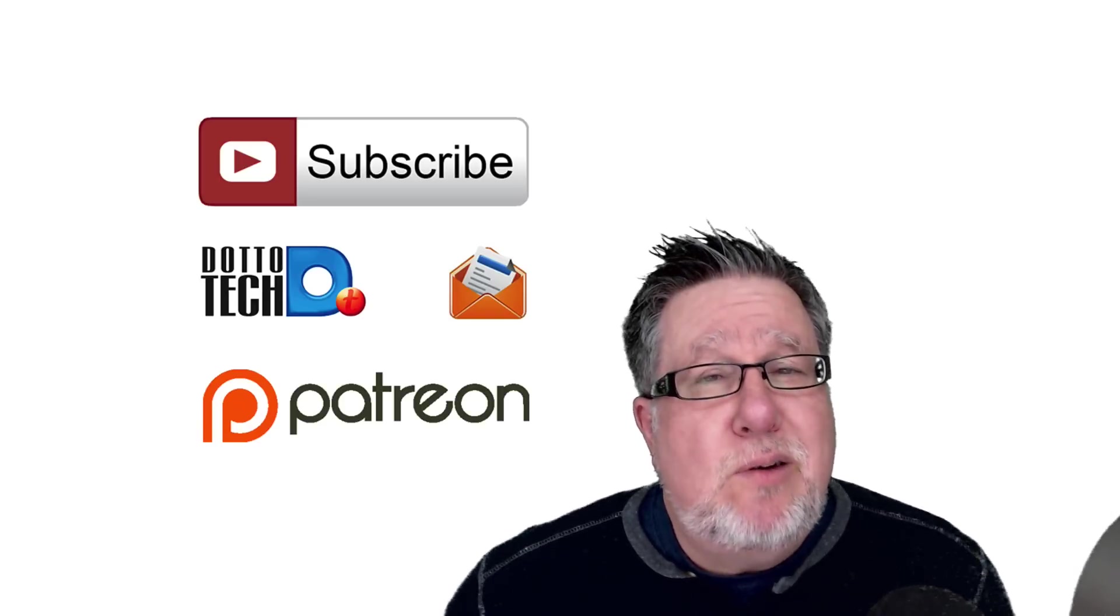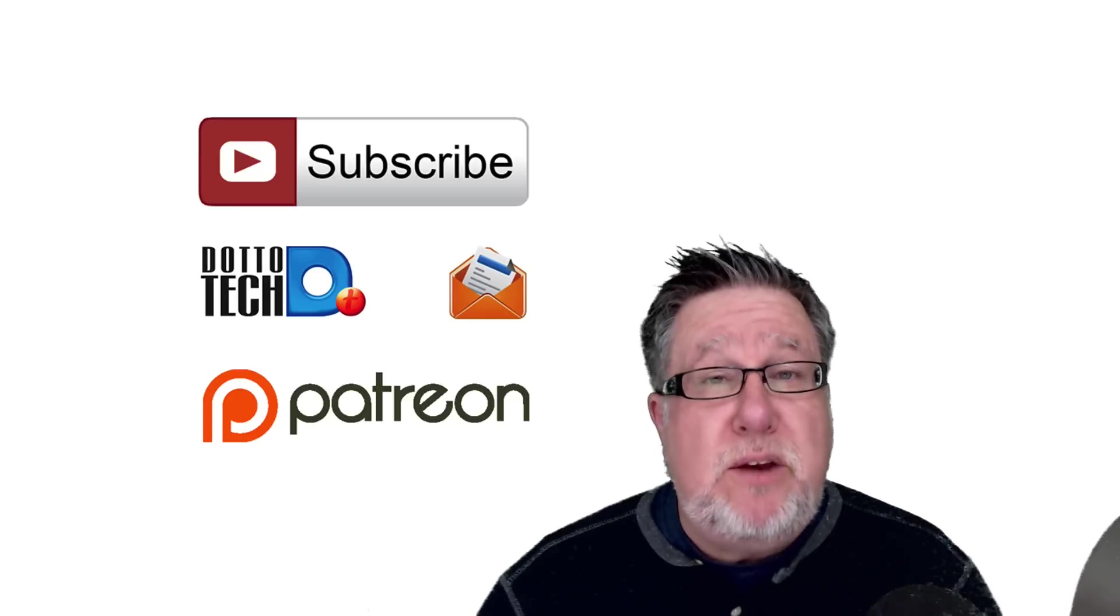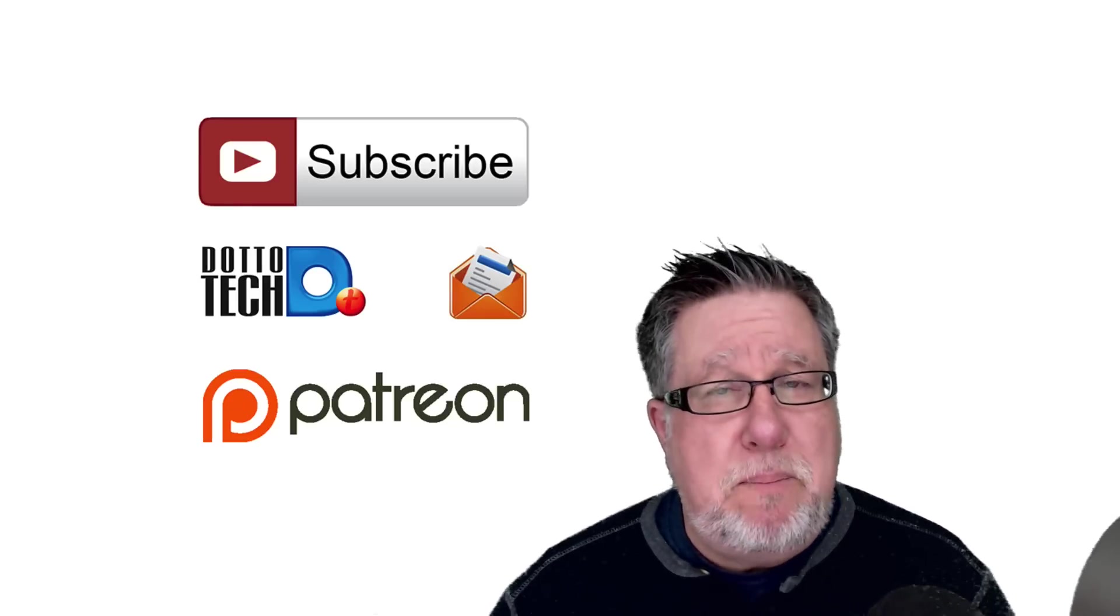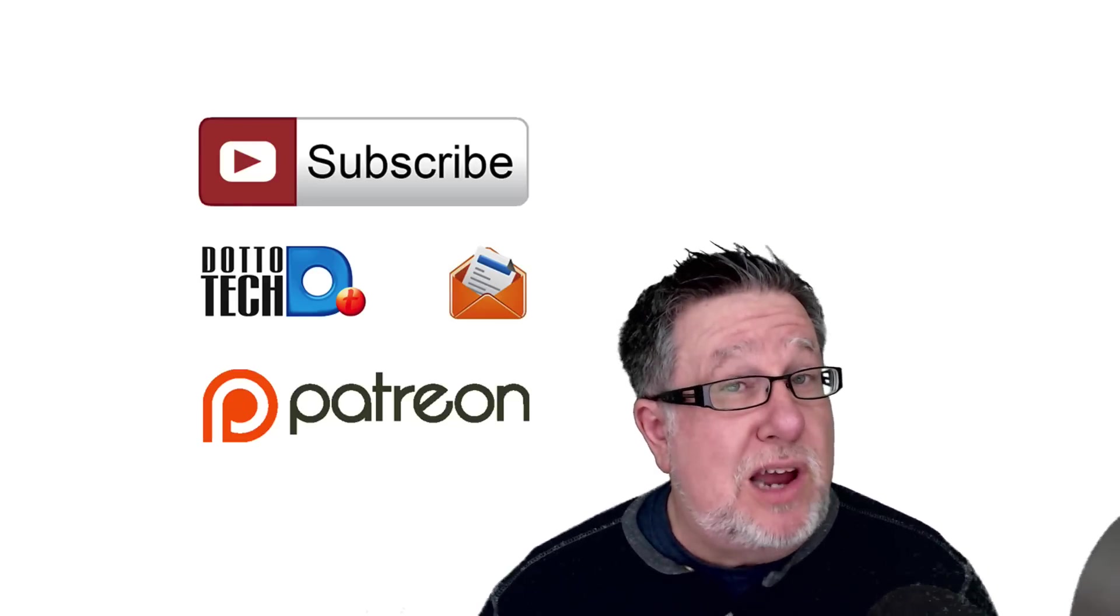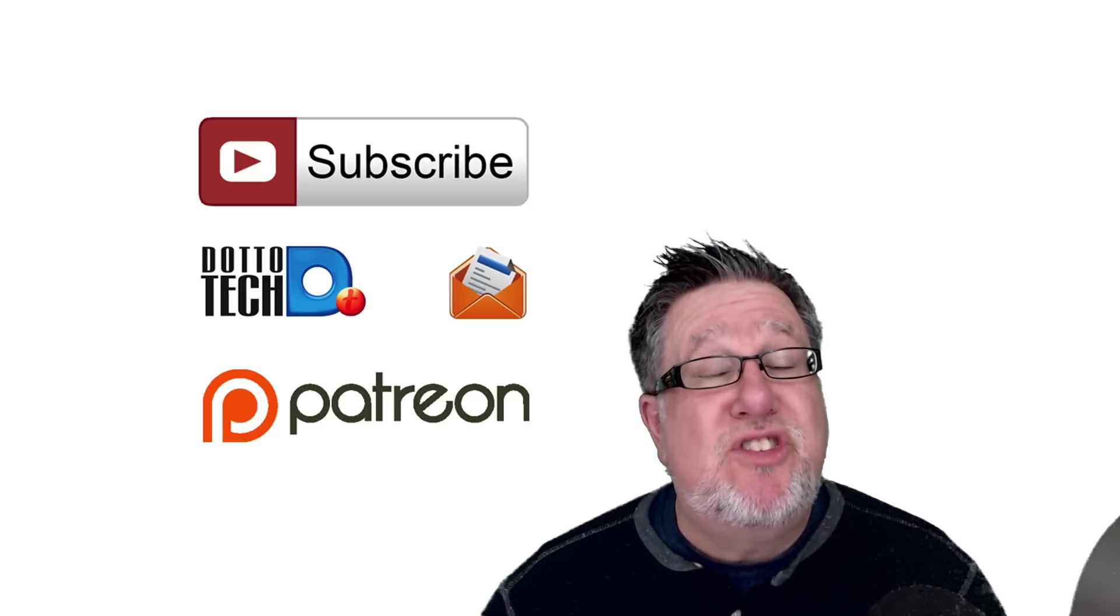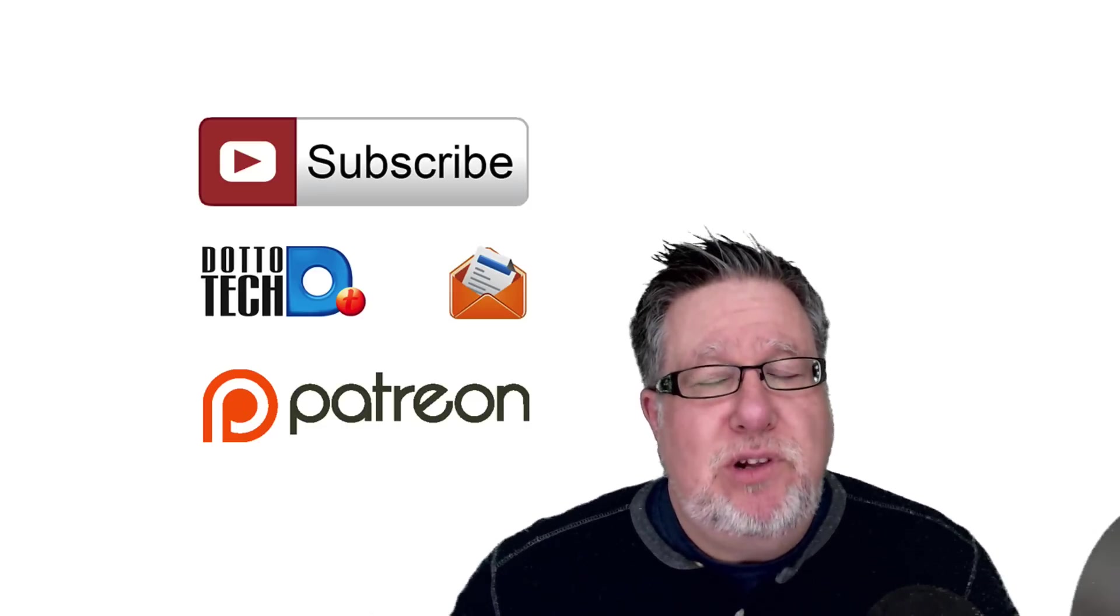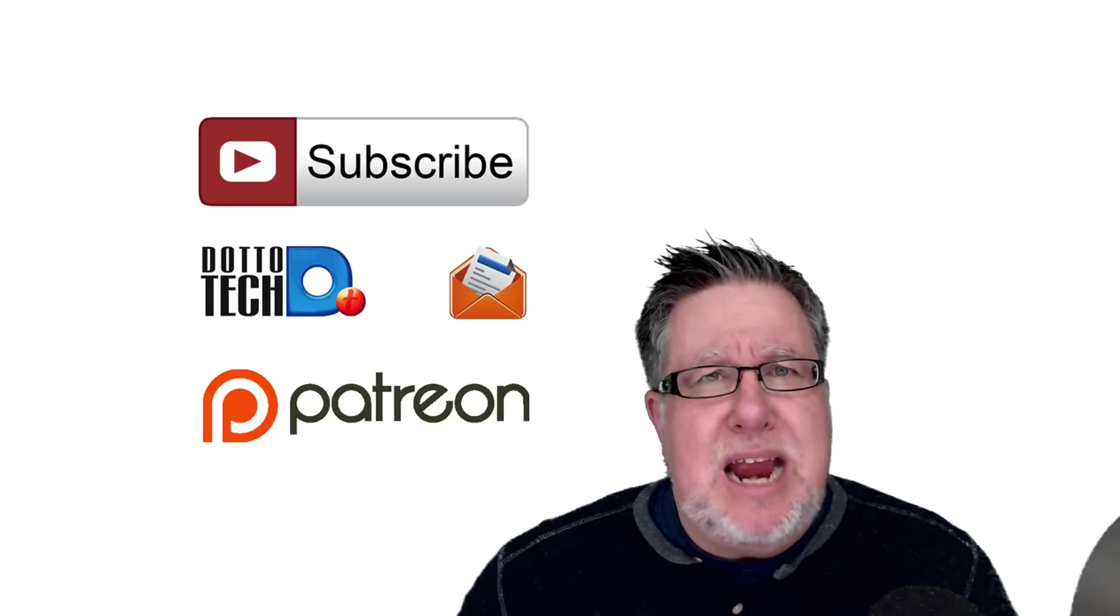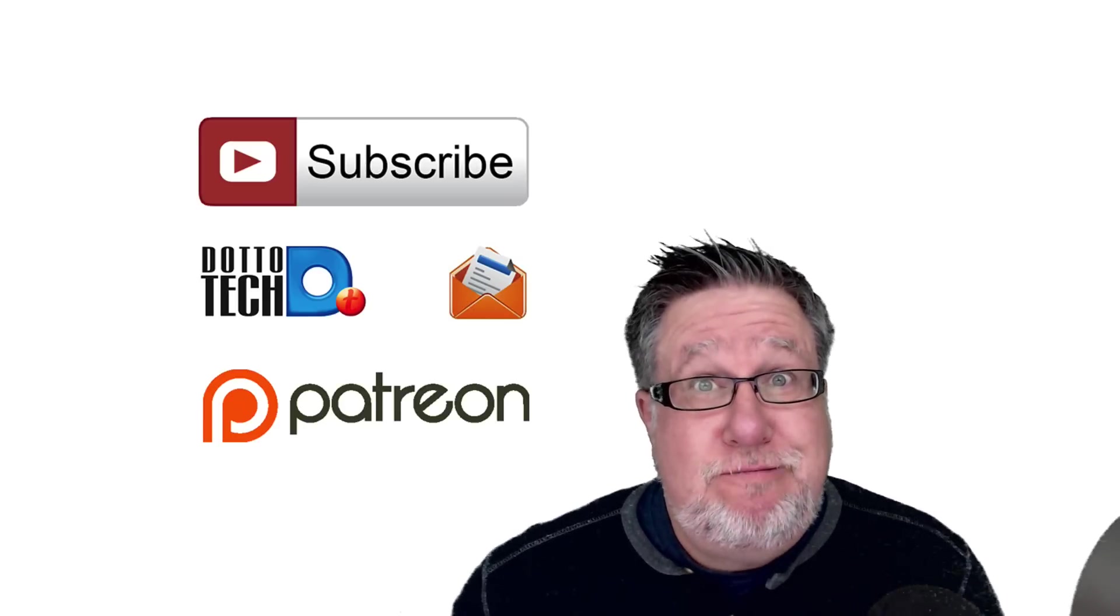And finally, DottoTech is a community-funded site. We're supported through you, our patrons, through the crowdfunding site, Patreon. If you'd like to know what's involved in supporting DottoTech and the benefits that you receive as a patron, please drop by our Patreon page and have a look. Until next time, I am Steve Dotto. Have fun storming the castle!